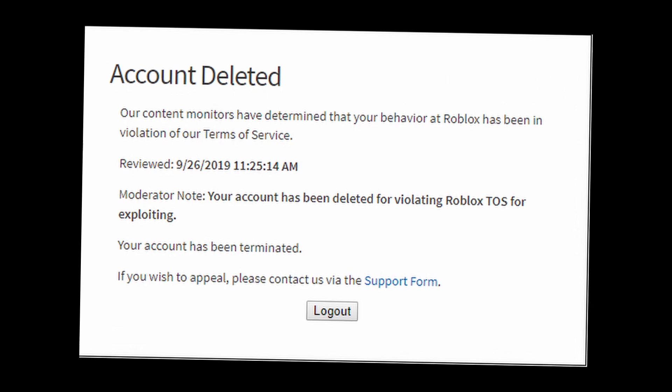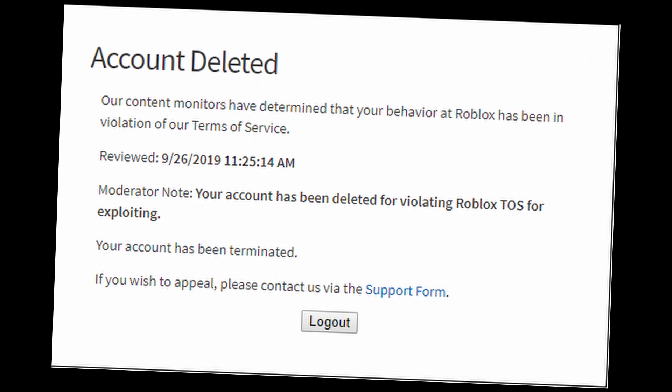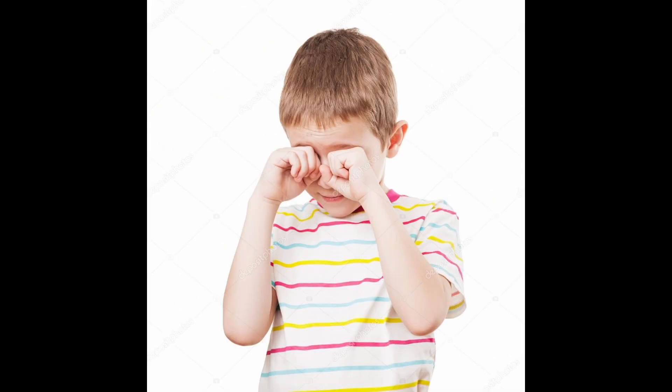As you can see, the game banned you. This is sick. The game made a poor child cry.